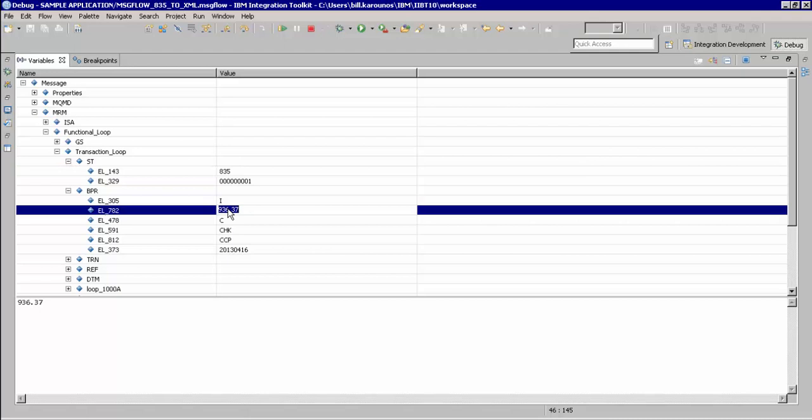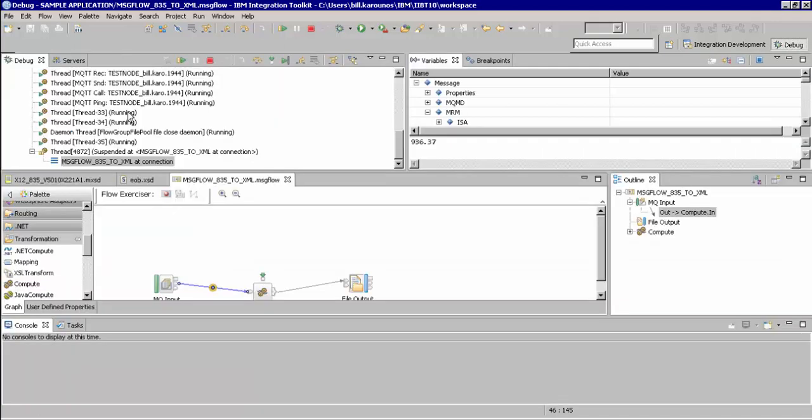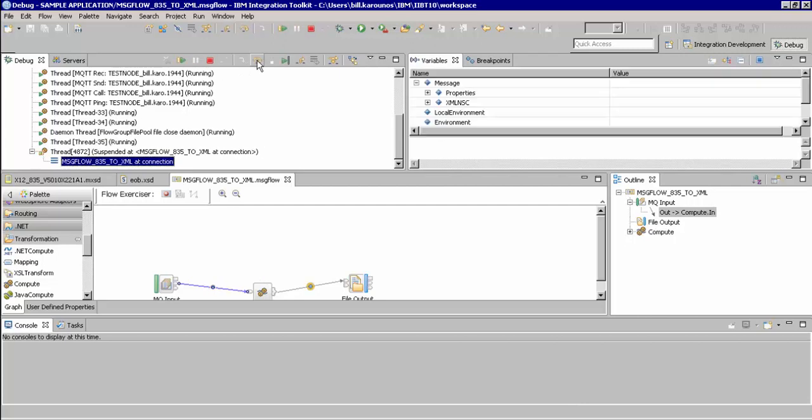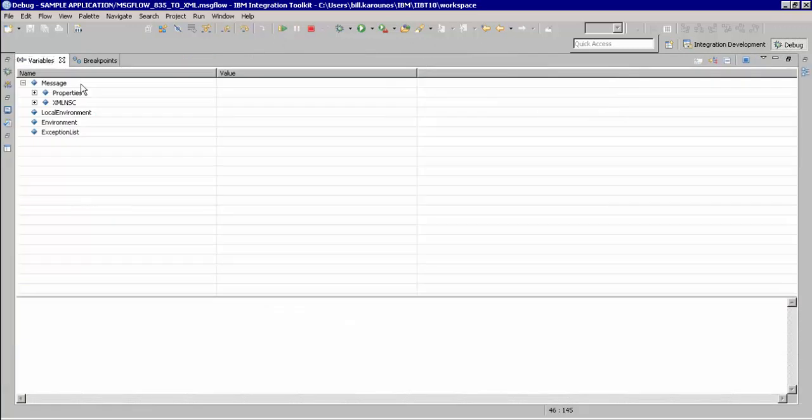We will go back to our main debug session and step over our compute node, which performs the transformation logic. Here, now expanding variables again, we will see that our domain has been changed to XML NSC to represent our XML message.